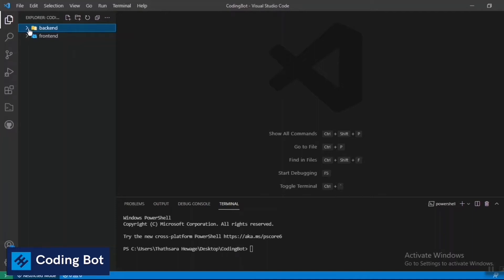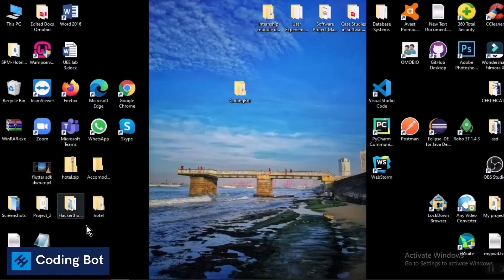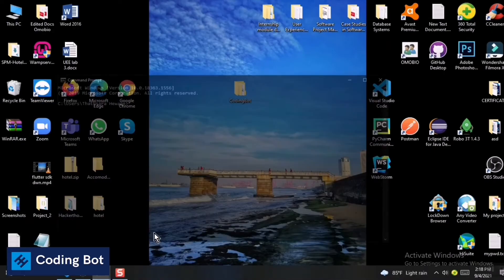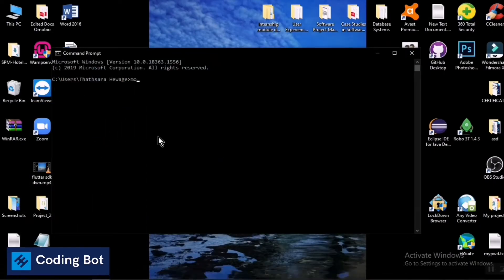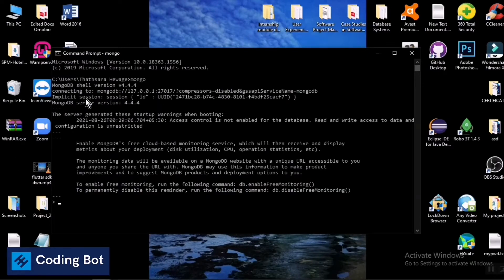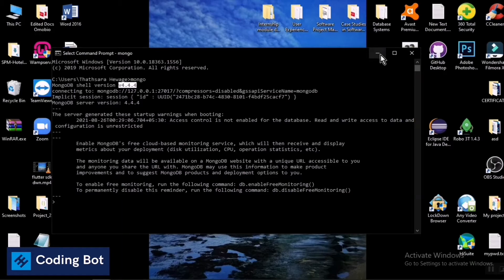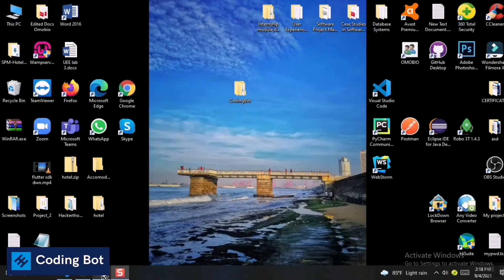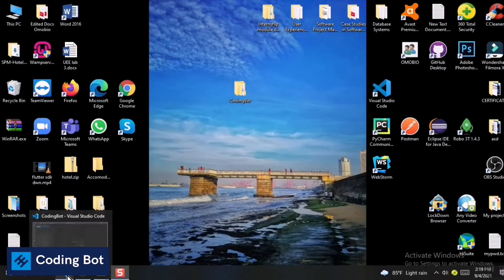First of all, you have to go to your command prompt and install MongoDB. I'm going to type 'mongo' and you can see the MongoDB version — I have installed version 4.4.4. You can install MongoDB by Googling it; I will put the link to the website to install MongoDB to your local computer.